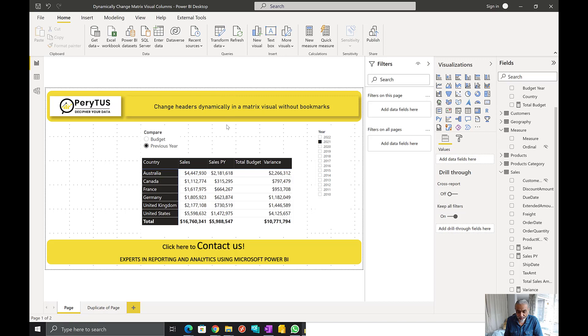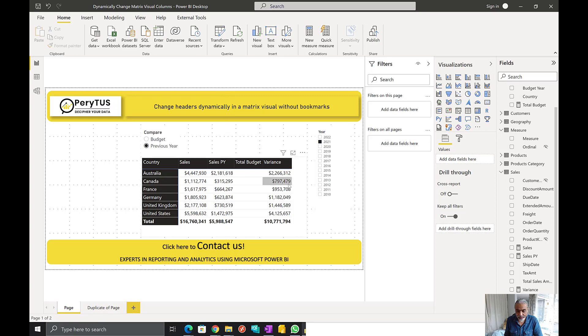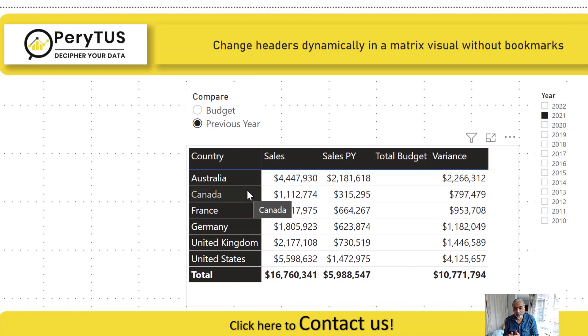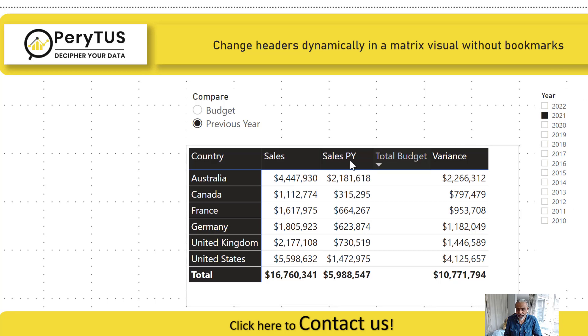Here in Power BI, what I have is a sales by country, with sales for the selected year, sales of the previous year, the budget, and the variance. The ask here was that the user wants to select an option to compare sales with either the previous year sales or with the current year budget. They want to select an option in a slicer, and based on that the matrix visual will update.